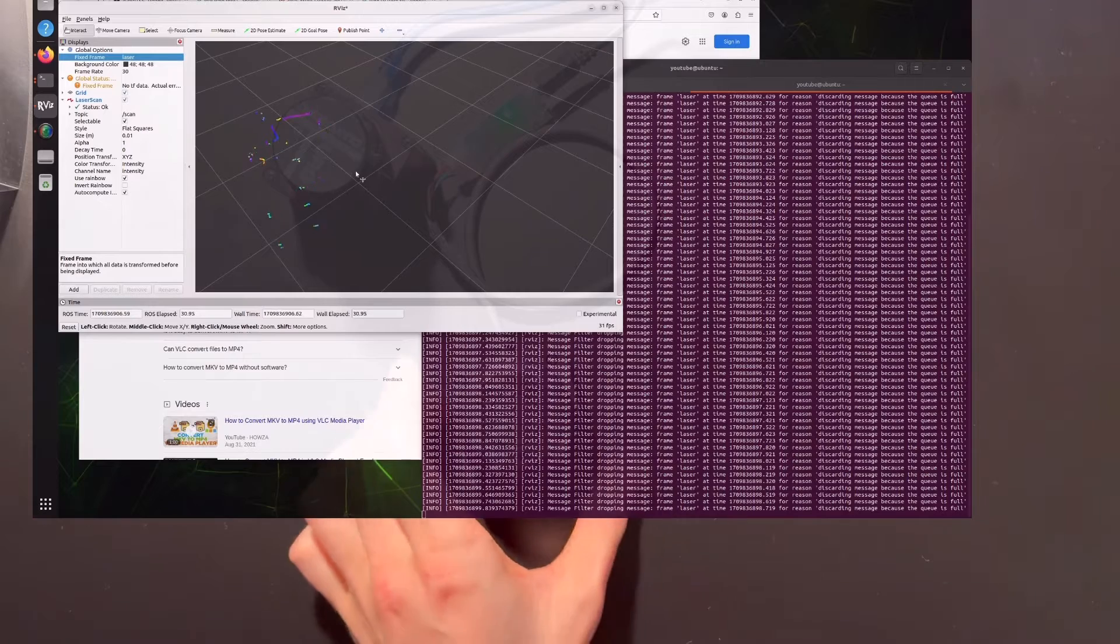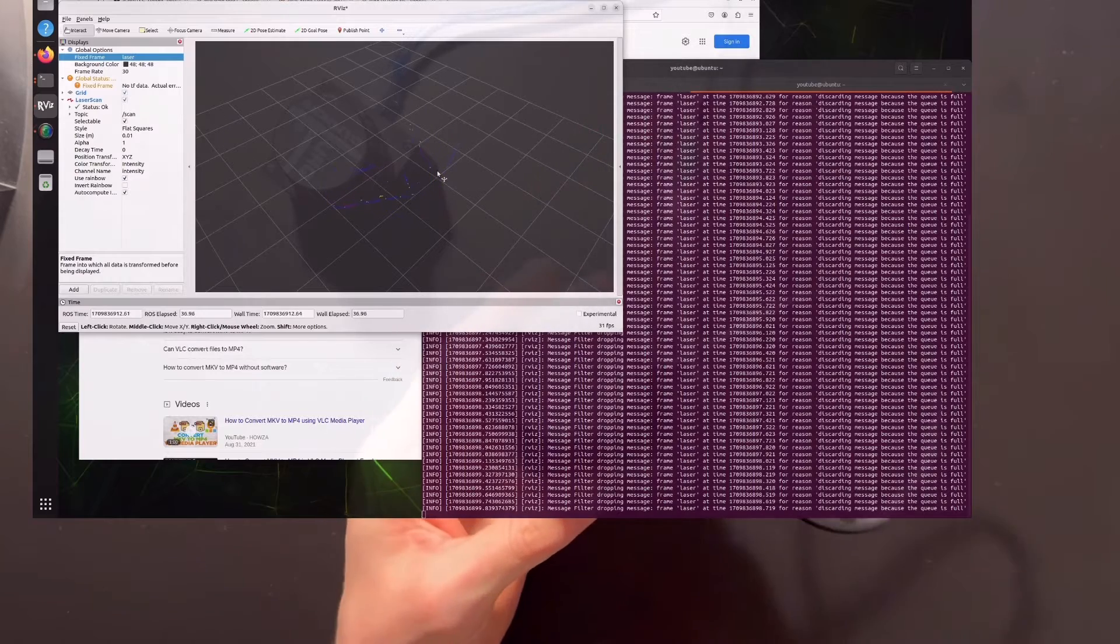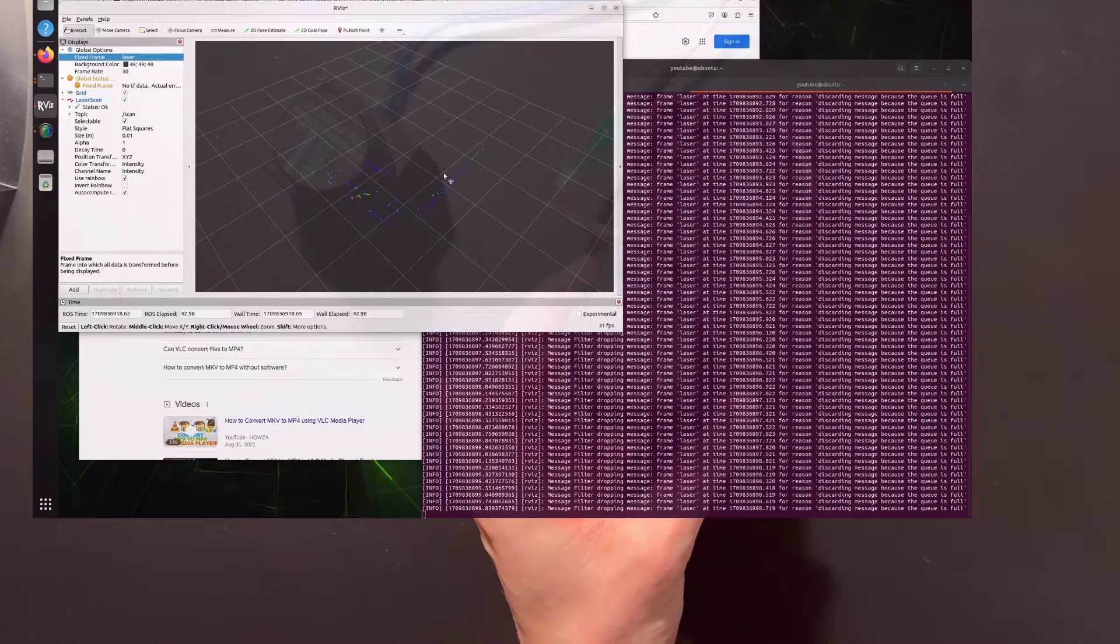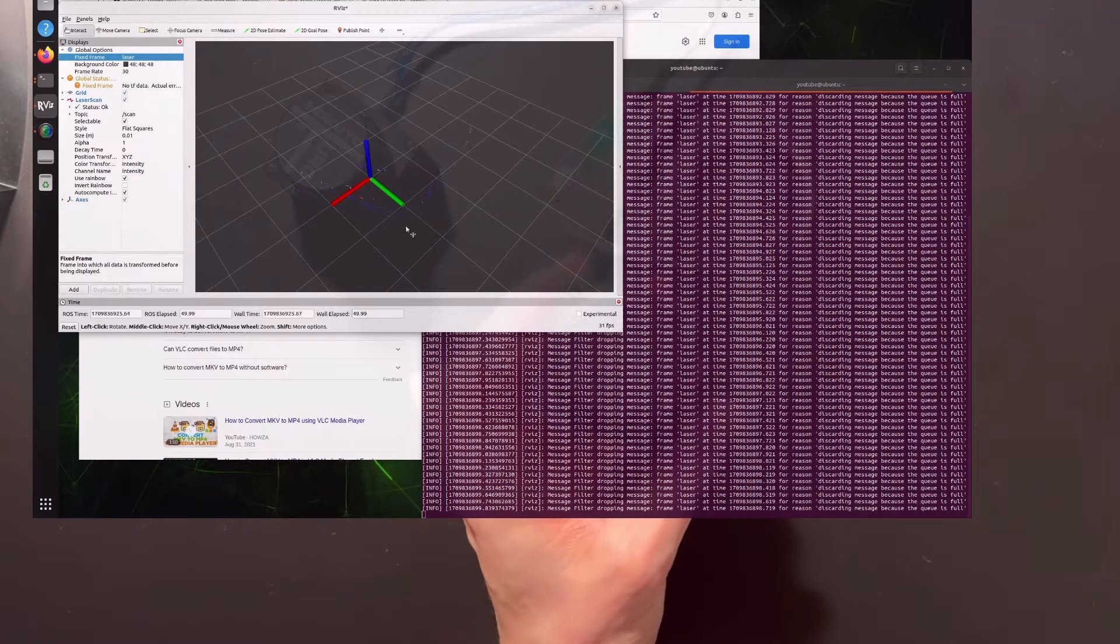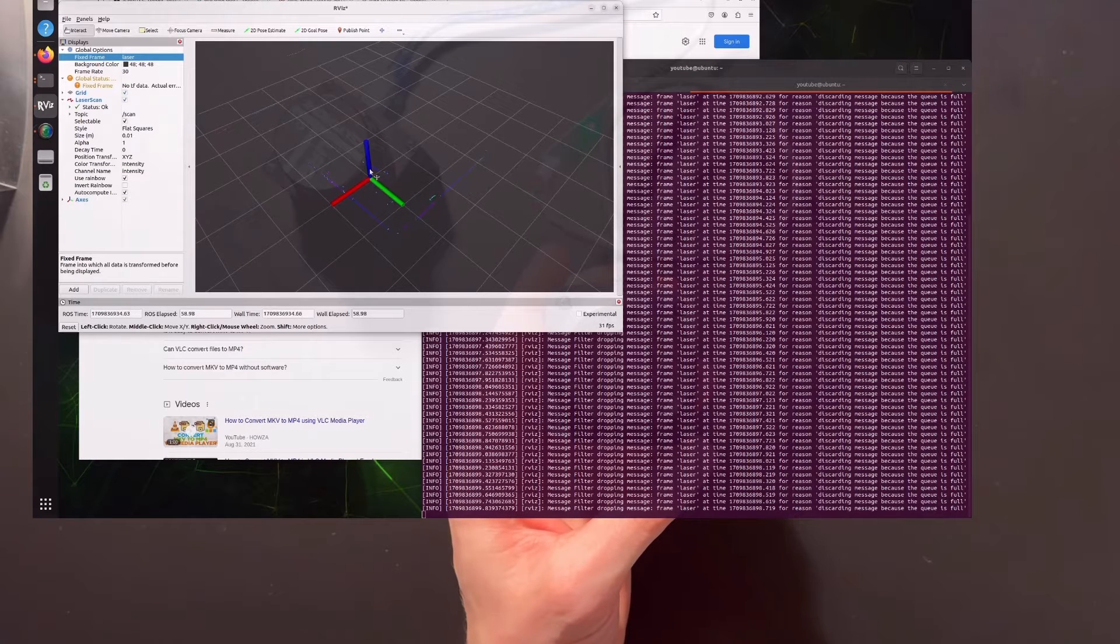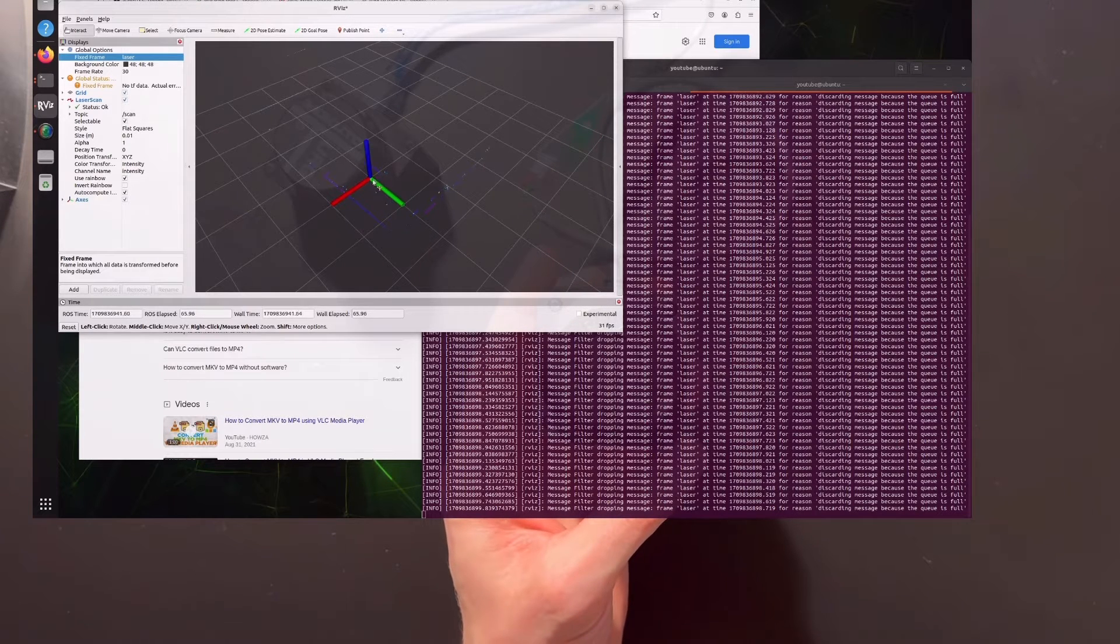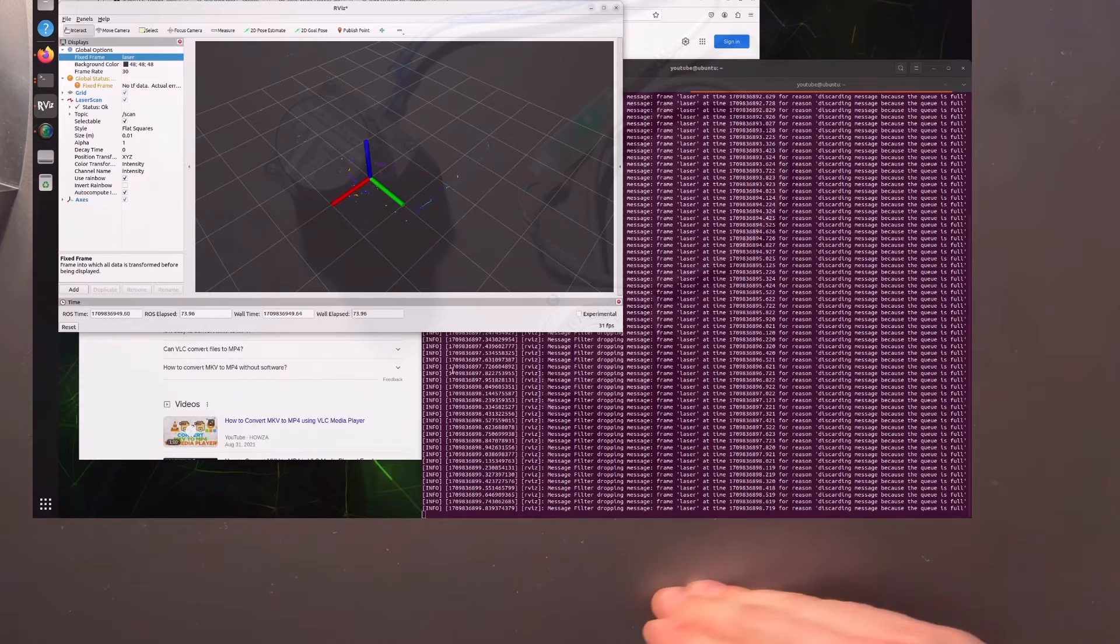We need to specify the frame, and the frame is called laser. Now you see something - this is the layout of my room. If I rotate it, you can see the markers and axes. The x-axis is going here.